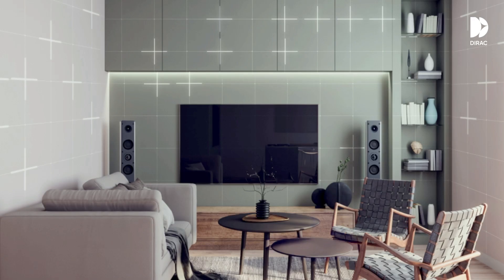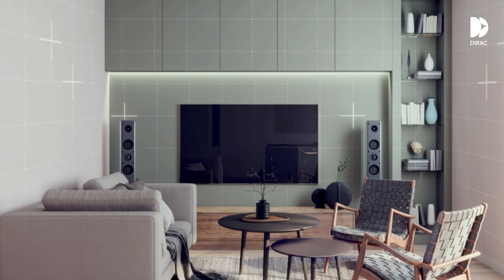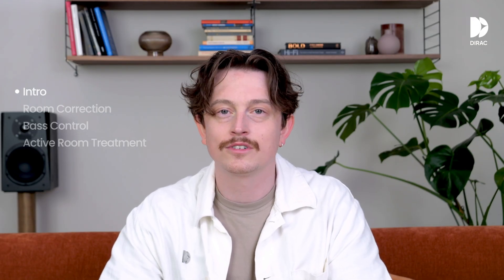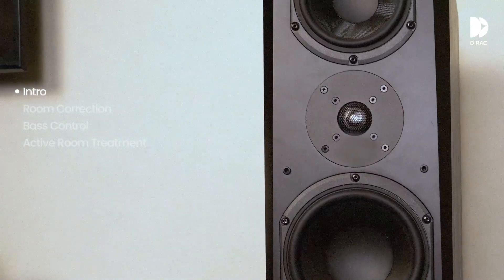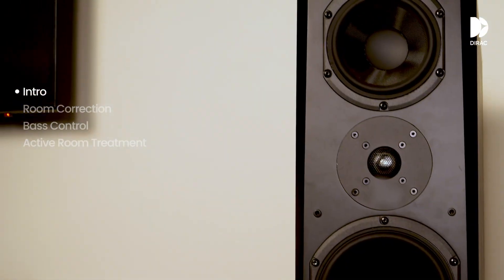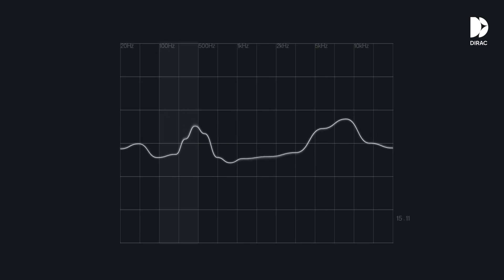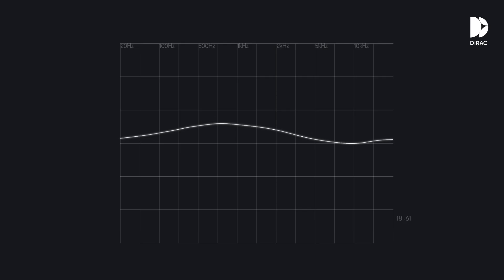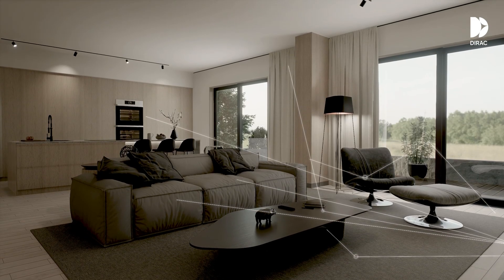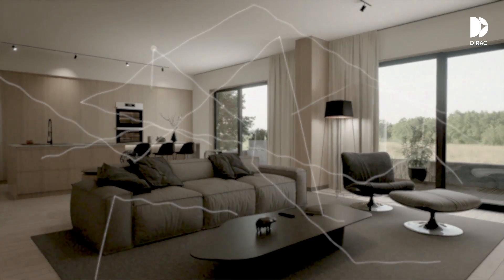In the world of room correction, Dirac Live stands out as one of the most advanced and trusted solutions. It builds a detailed acoustic fingerprint of the space and applies tailored digital corrections to reduce distortion, tighten bass, and restore a more accurate immersive soundstage. Far beyond being a basic EQ, it uses proprietary algorithms to address both time domain and frequency domain issues that degrade your sound, tackling the resonances and reflections in your room that distort audio clarity and impact your listening experience.